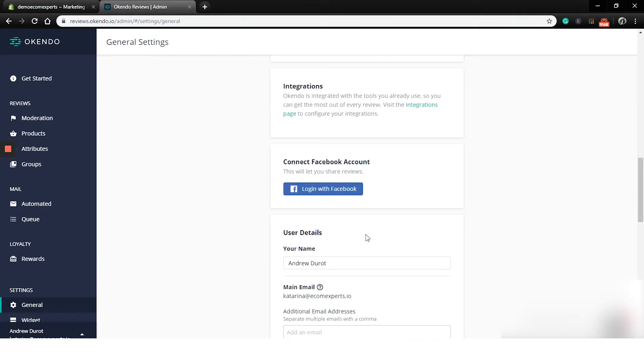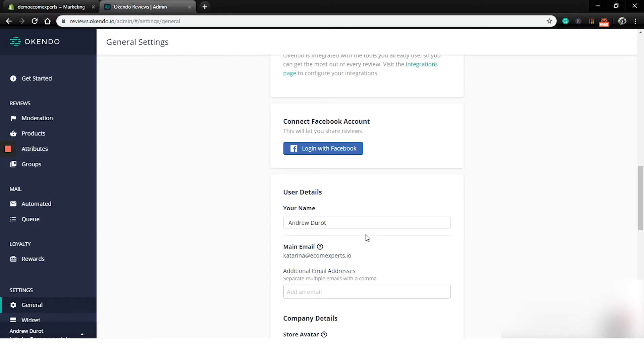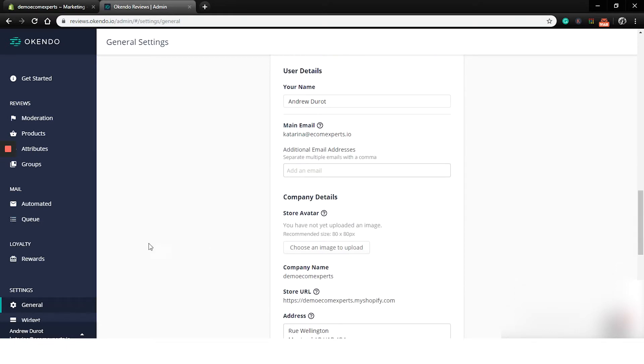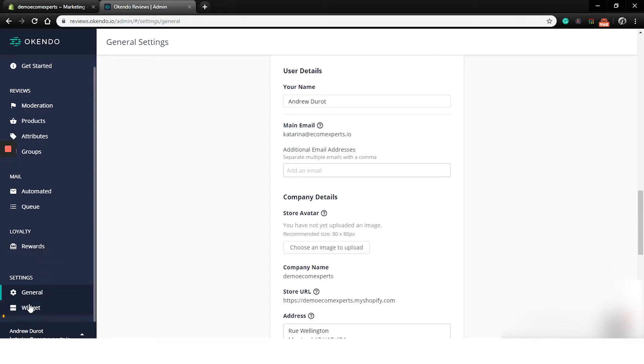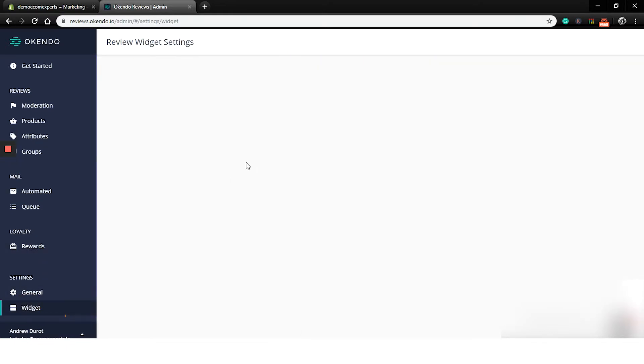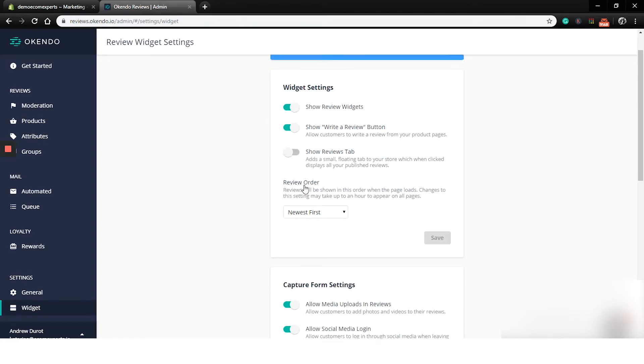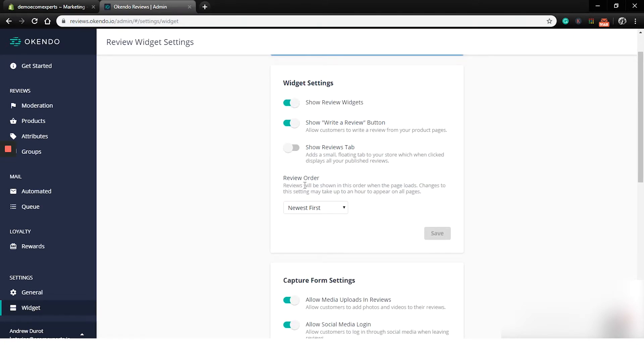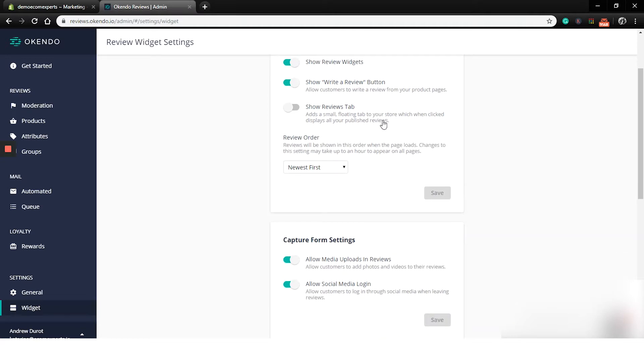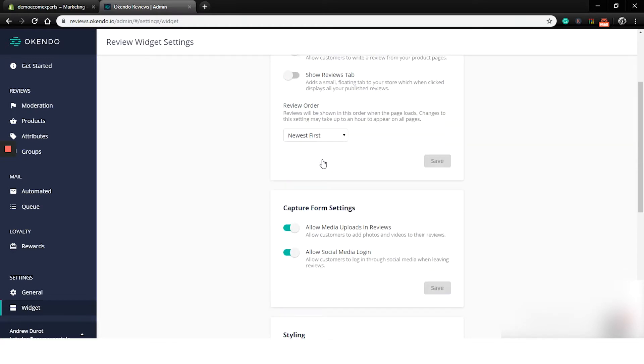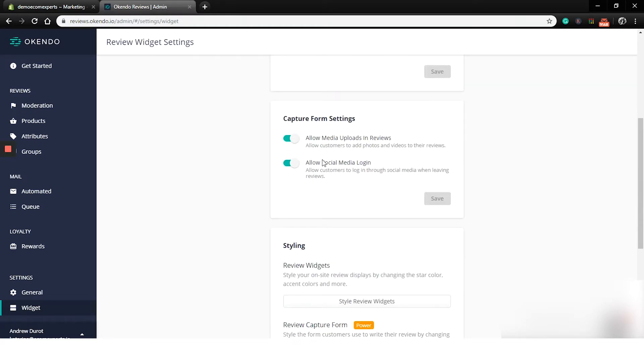Alright. The widget. Okay, let's check that tab as well. So first step is for the widget settings. You can choose the shop review widgets, show write a review button, show review tabs, which add a small floating tab to your store. And when you click that tab, it basically displays all your published reviews. Pretty smart. We will turn on all of them. And for review order, we will go with media first.